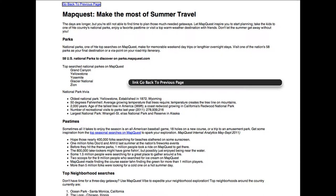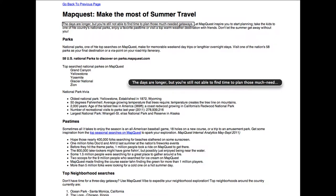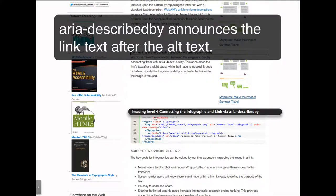Go back to previous page. Heading level 1: MapQuest — Make the Most of Summer Travel. The days are longer, but you're still not able to find time to plan those much-needed getaways. Heading level 4: Connecting the infographic and link via ARIA describedby.